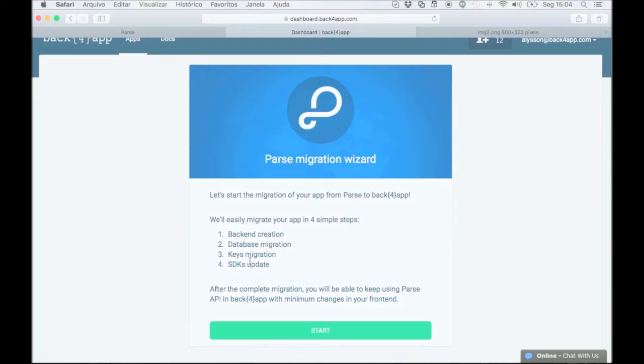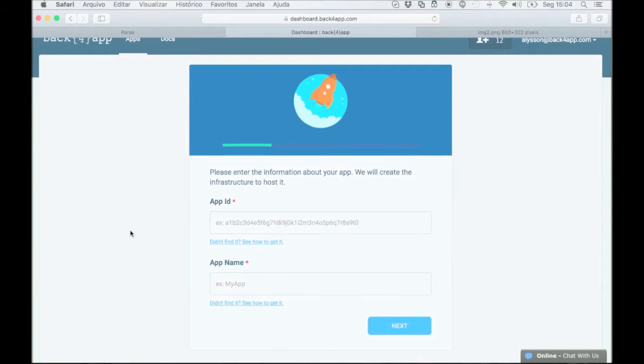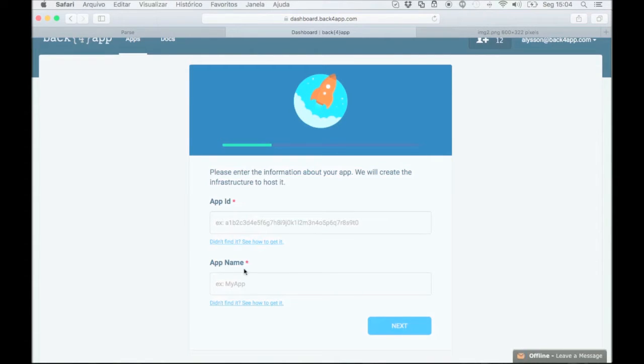Okay, let's get started. Click on the start button. To create your infrastructure on Back4App, you will need your app ID and app name. You can get this information from your parse account.